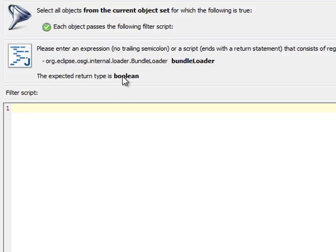And it has to return a Boolean value. True for retaining an instance and false for discarding it. The editor here has full code completion functionality.